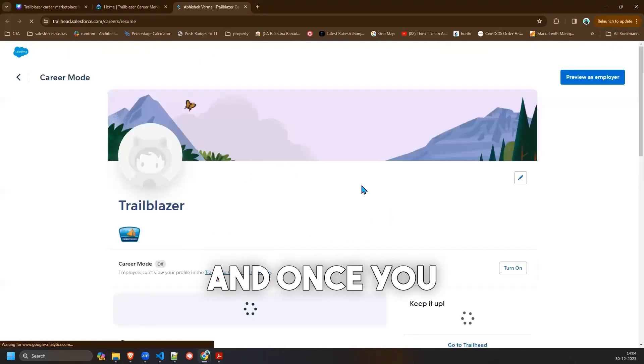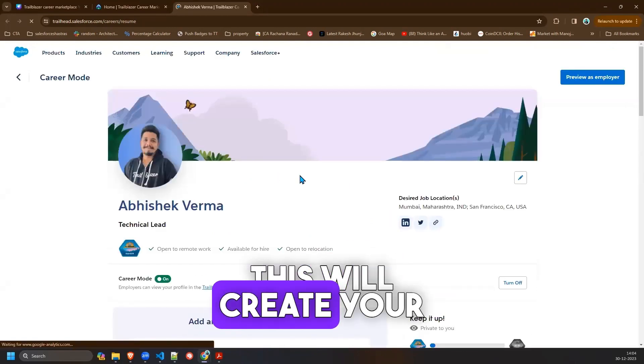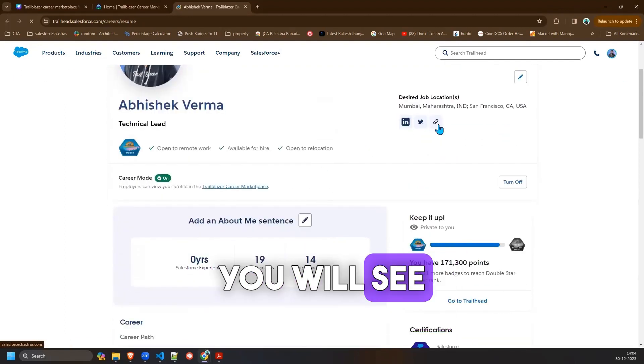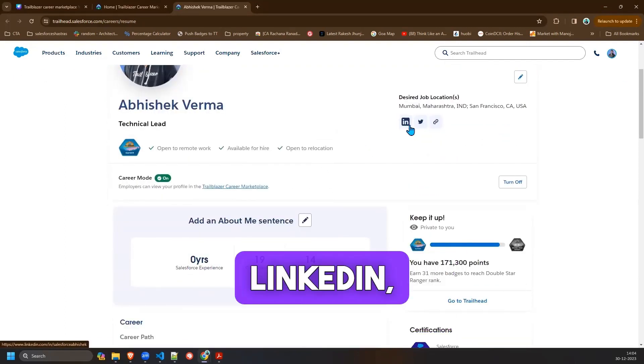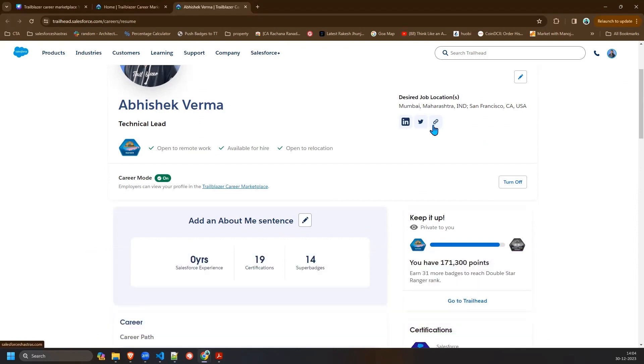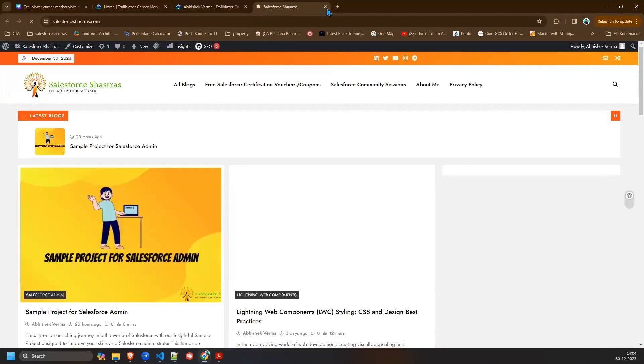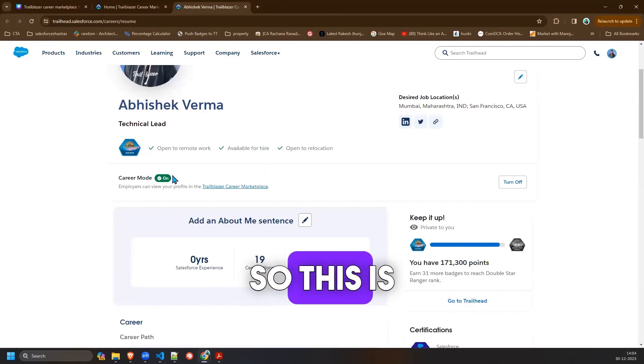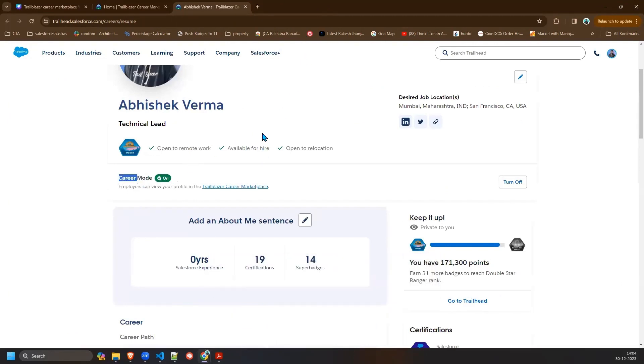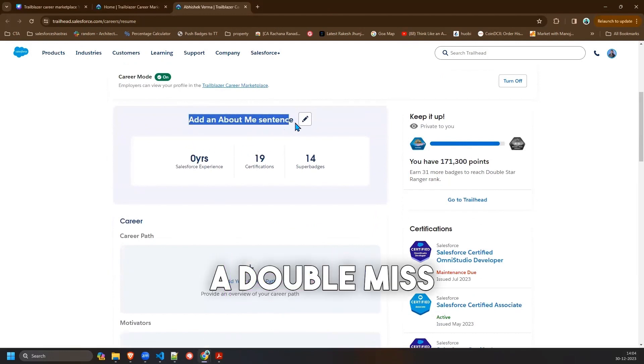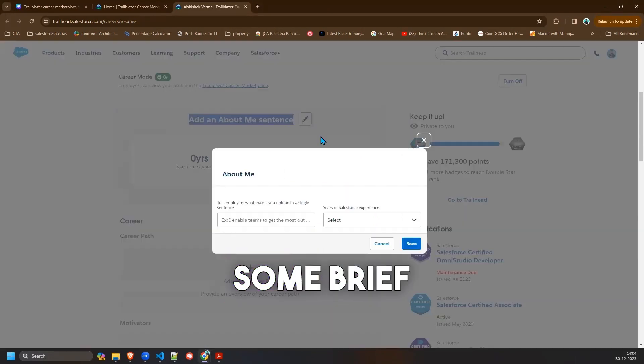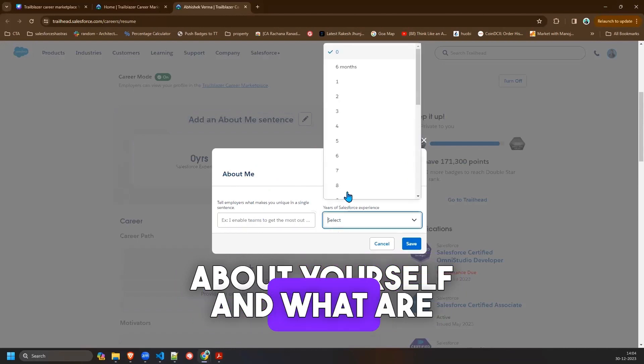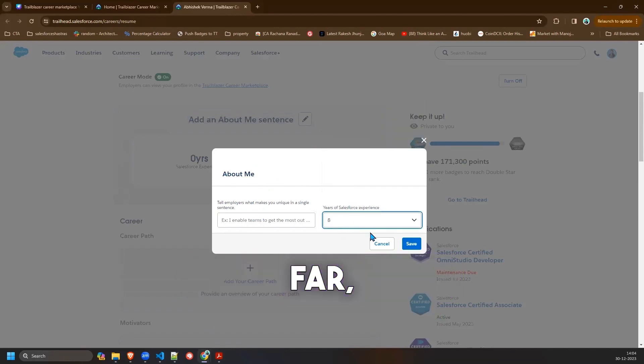And once you do that, this will create your resume for you. On the profile you will see your LinkedIn, your Twitter, your Trailblazer links. So this is showing the career mode here. This is your overview and details. Here you can put some brief introduction about yourself and what experience you have so far and just click on save.